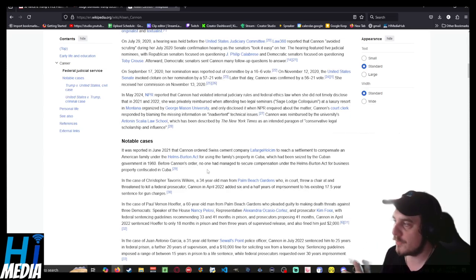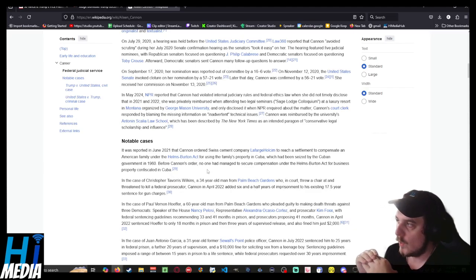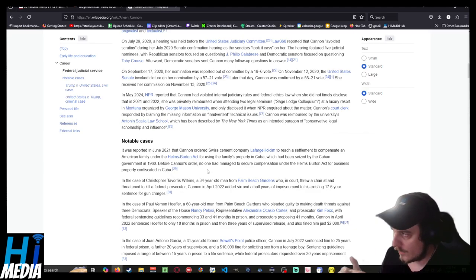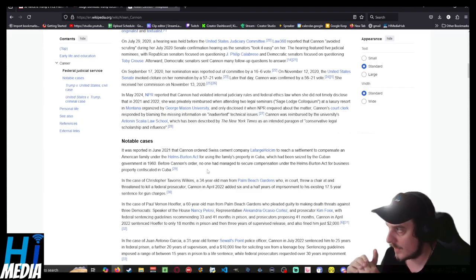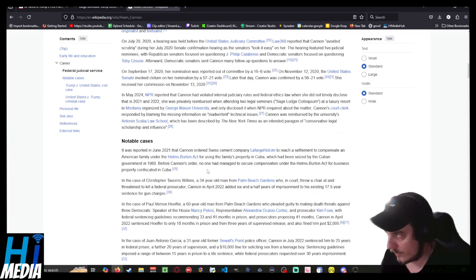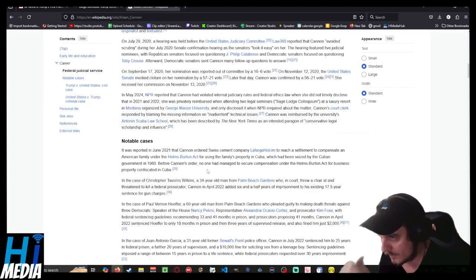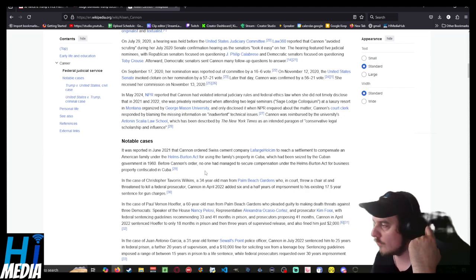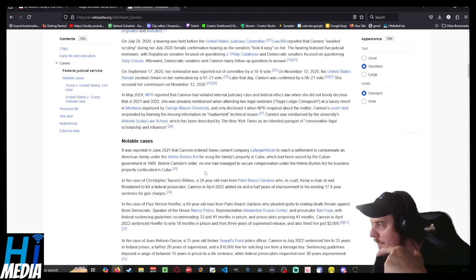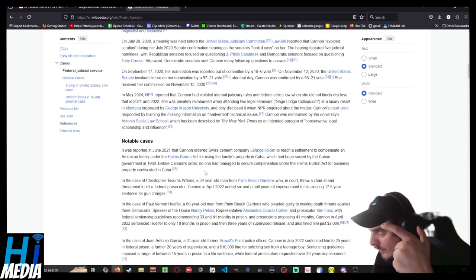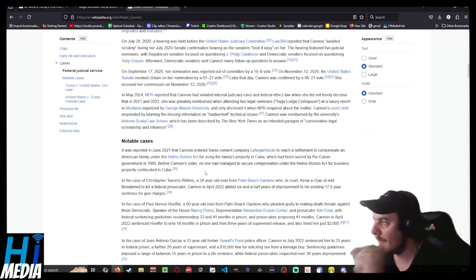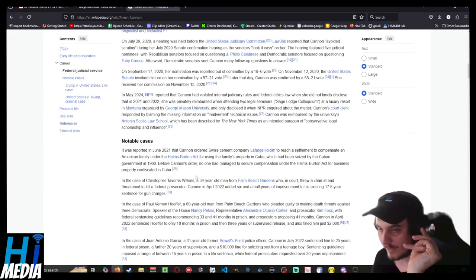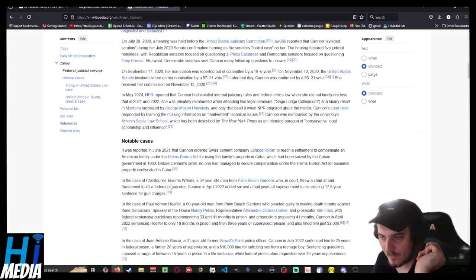So the cement company was supposed to compensate this family. I want to remind everybody that the families that owned property in Cuba were slave owners. These are people who were forced out, who left the country because they didn't like the idea of not being able to be rich slave owners anymore. Remember that. And also, they're ruling on property in a separate country that there is not jurisdiction in.